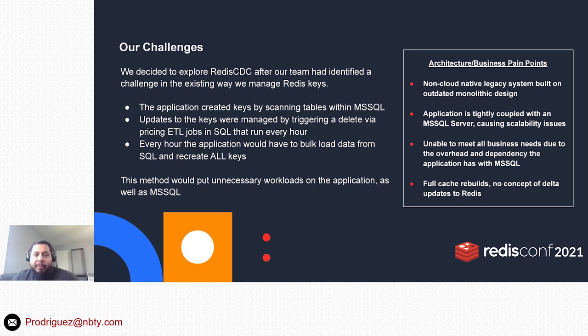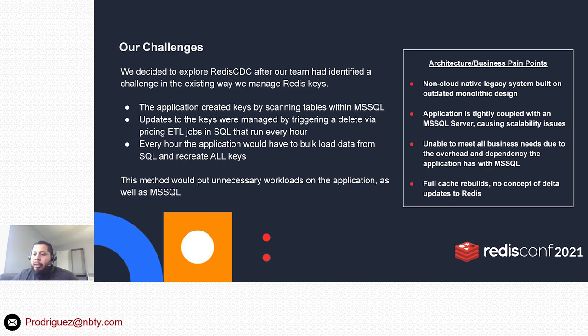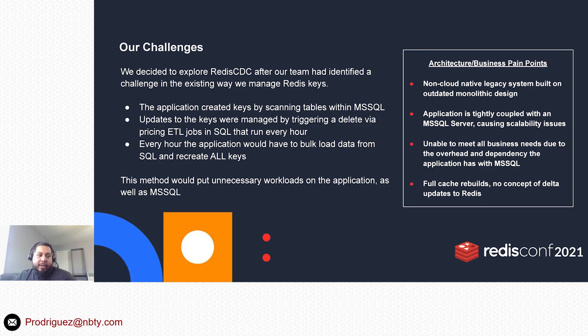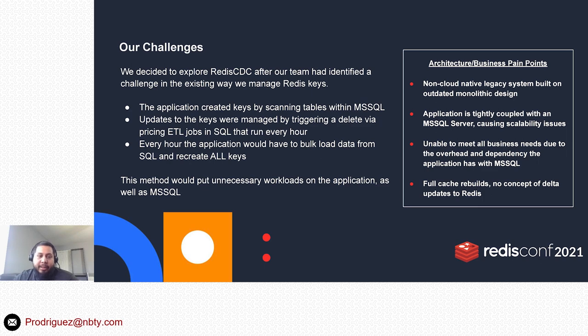As you can imagine, that puts a lot of overhead not just on the application because the application manages a lot of the business logic, but on SQL Server constantly having to get SELECT statements being sent over to that application and providing the data back.